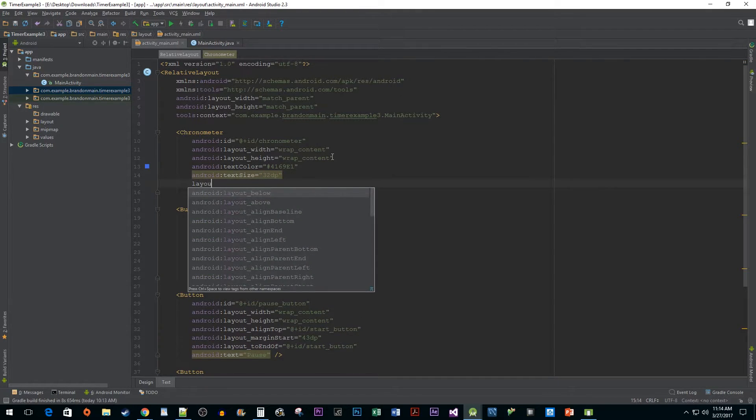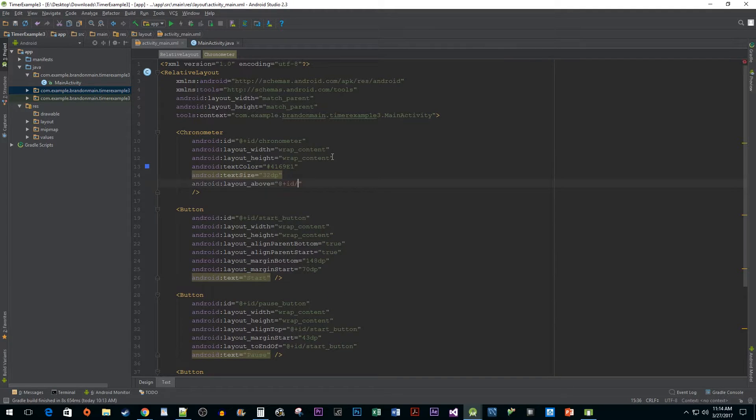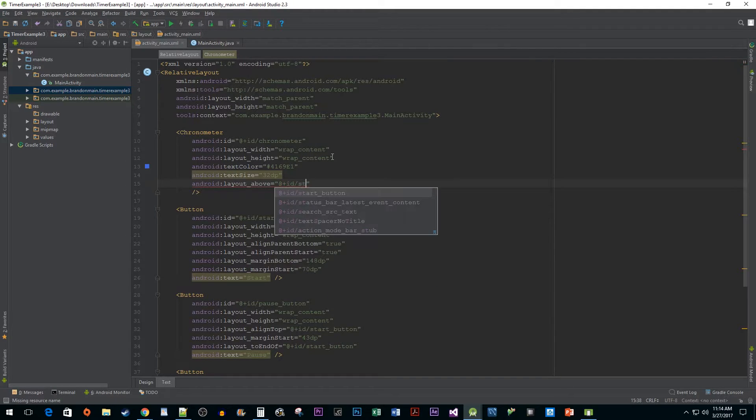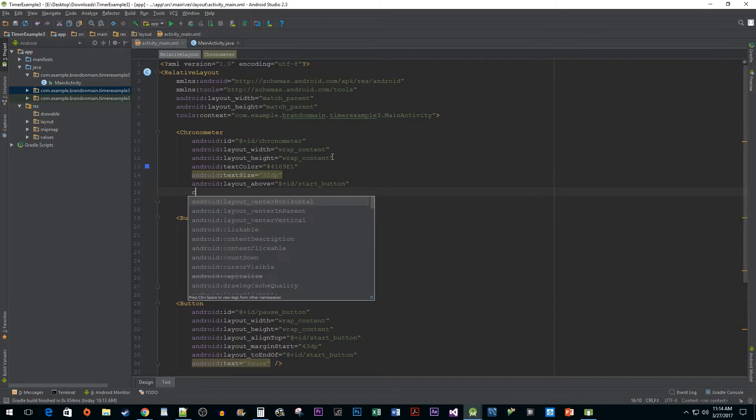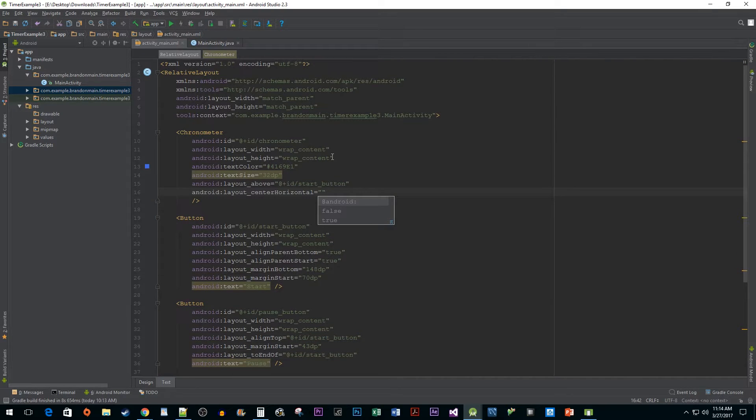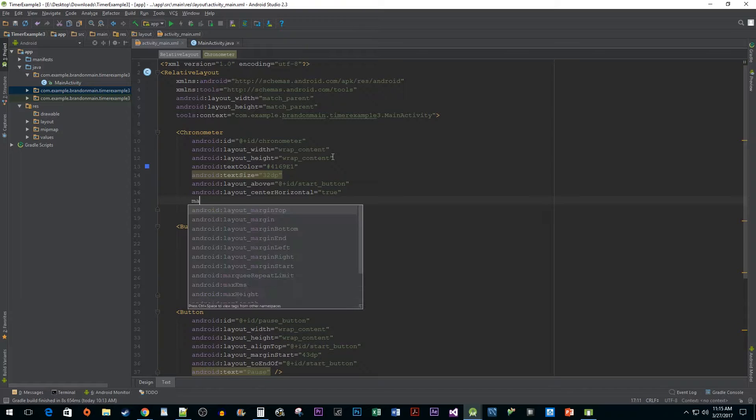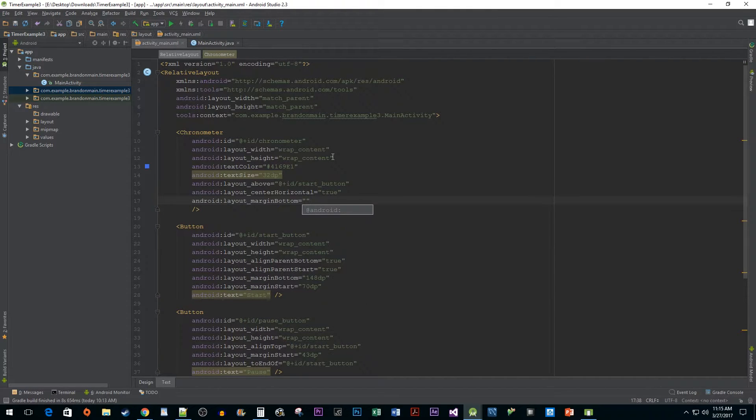Then let's use the layout above attribute to put it above our start button. Under that, use the center horizontal attribute to center our chronometer. And finally, I'm going to give it a margin bottom of 55dp to separate it from our buttons.